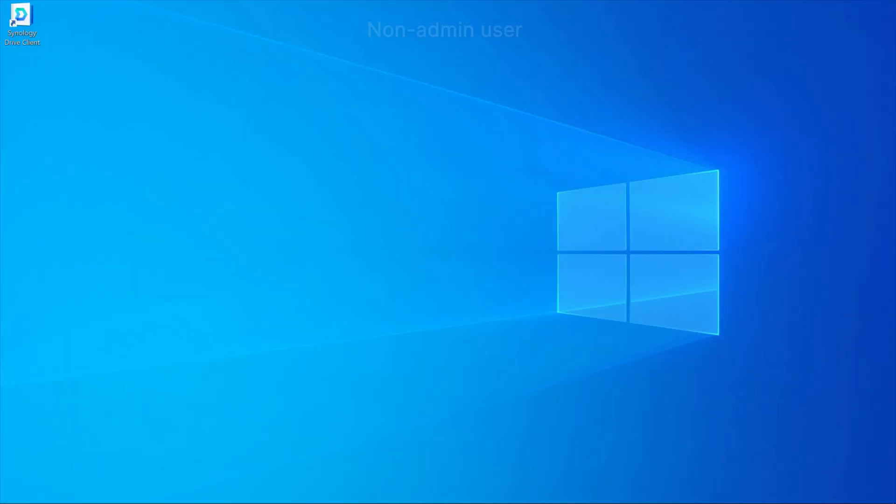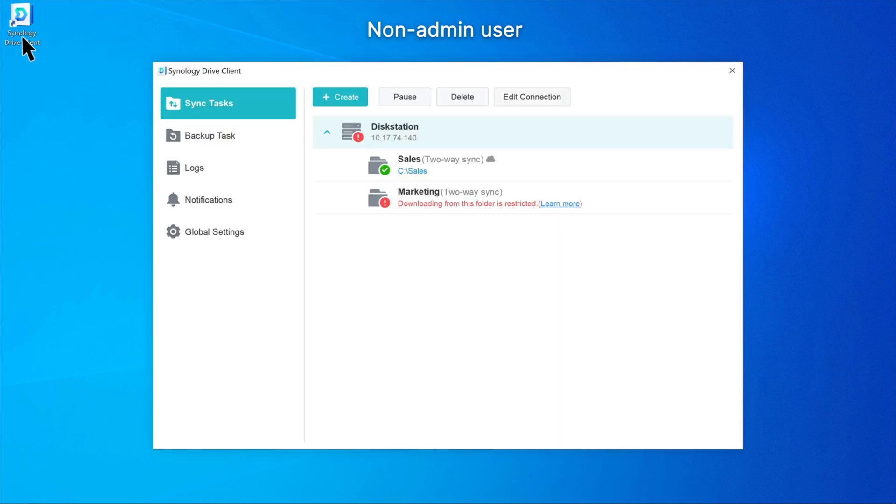To see what happens when a user tries to access a folder that blocks downloads via Synology Drive, do the following. Launch Synology Drive client as a non-admin user and stay on the Sync Tasks page. You will see that the folder that blocks downloads shows the error downloading from this folder is restricted and is using two-way Sync.